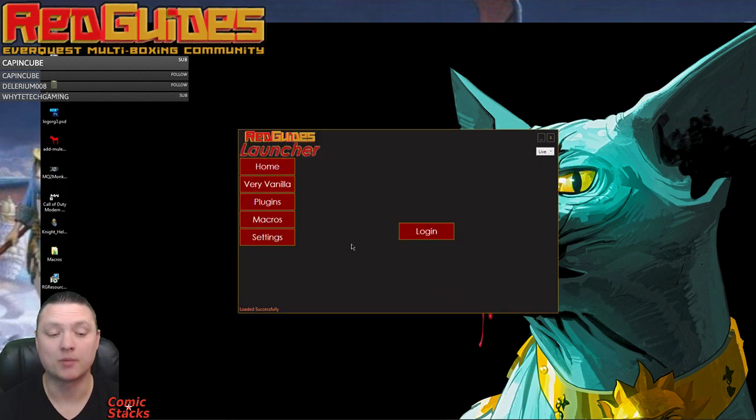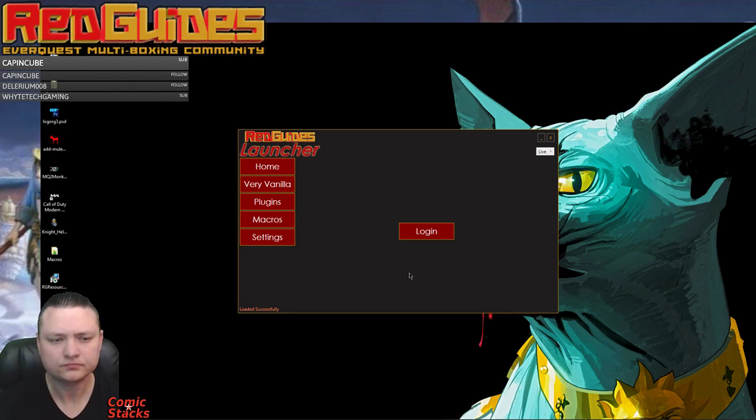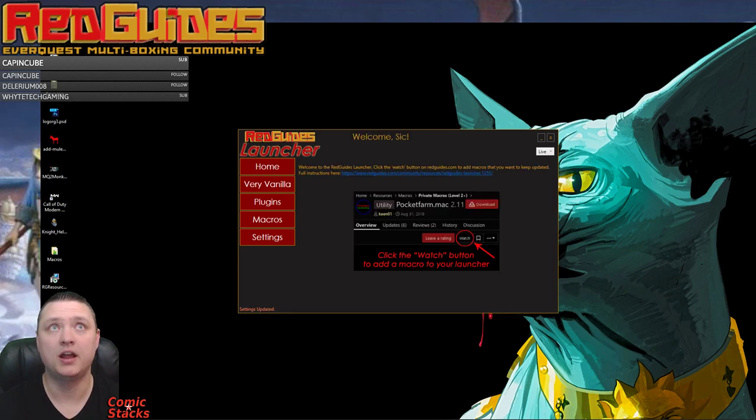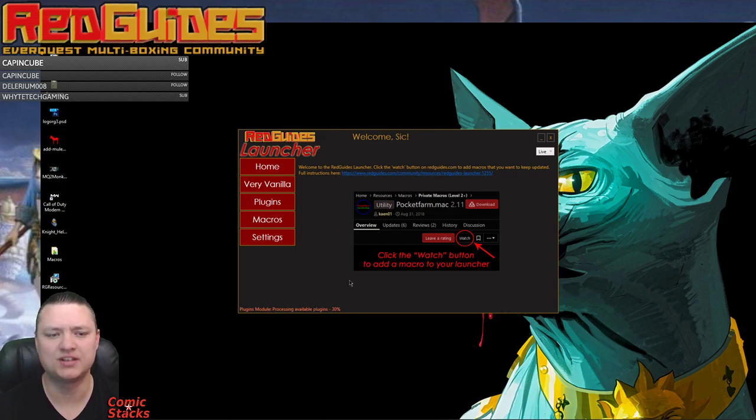So we have this here. We click the login page, it should open up a browser window and then kick us back here. So it sees that it's me, welcome Sick, that's me.